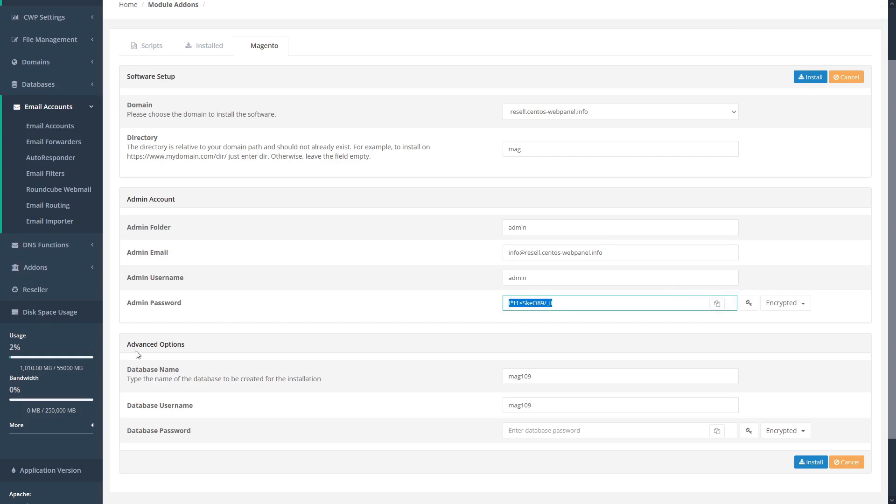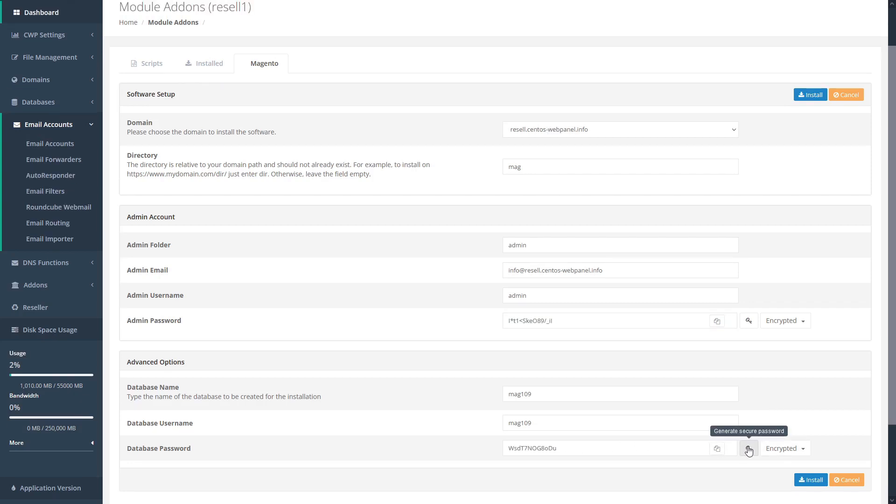Next, we have some advanced options to set, including the database name, which by default is set to MAG109, the database username, and a database password. Again, we can use CWP's password generator to generate a secure password. When we're happy with our settings, we can click install.